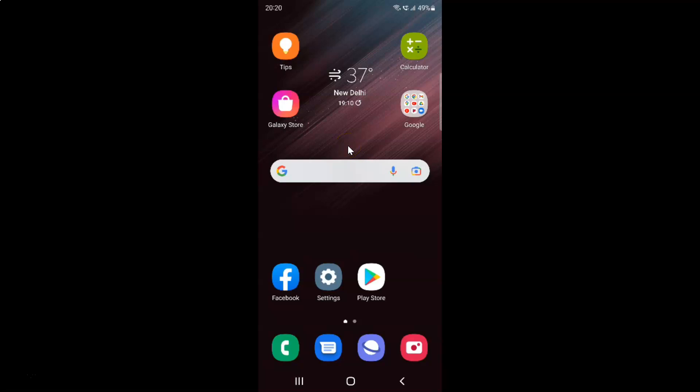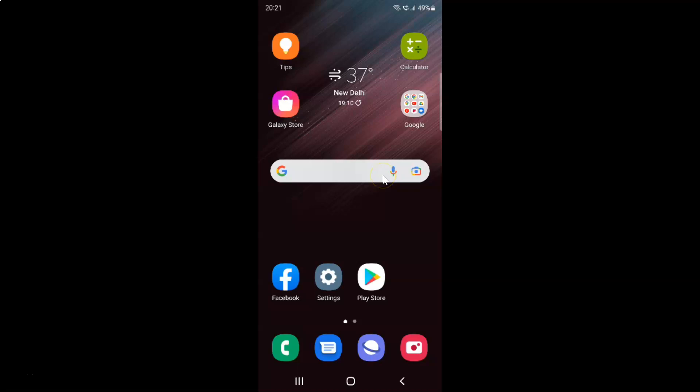Hi guys, in this video I will show you how to reset home screen layout back to default on Samsung Galaxy S22 Ultra. This is my Samsung Galaxy S22 Ultra device. Let us start.